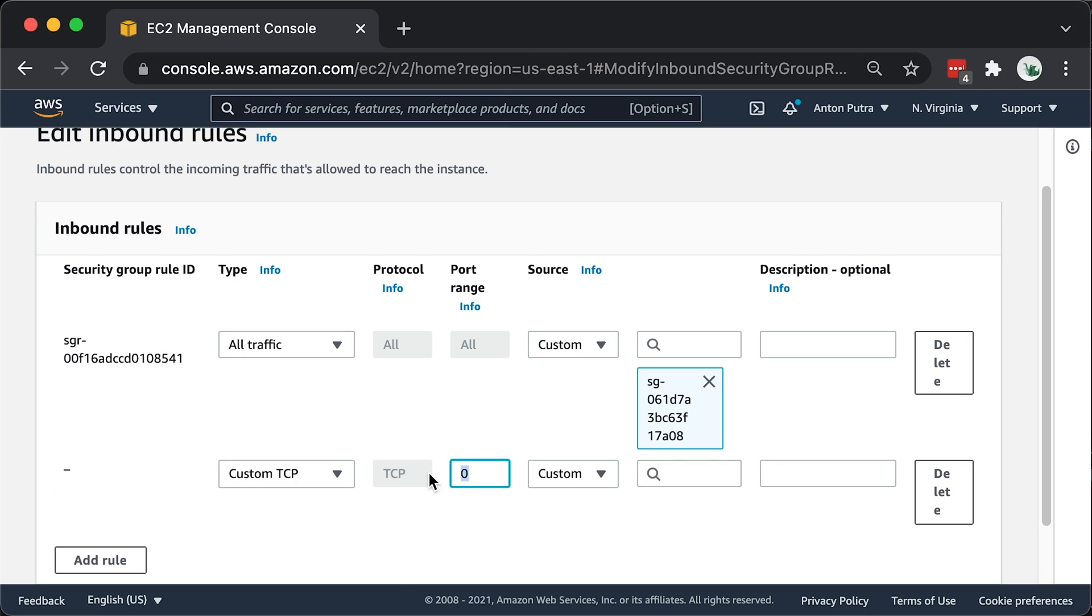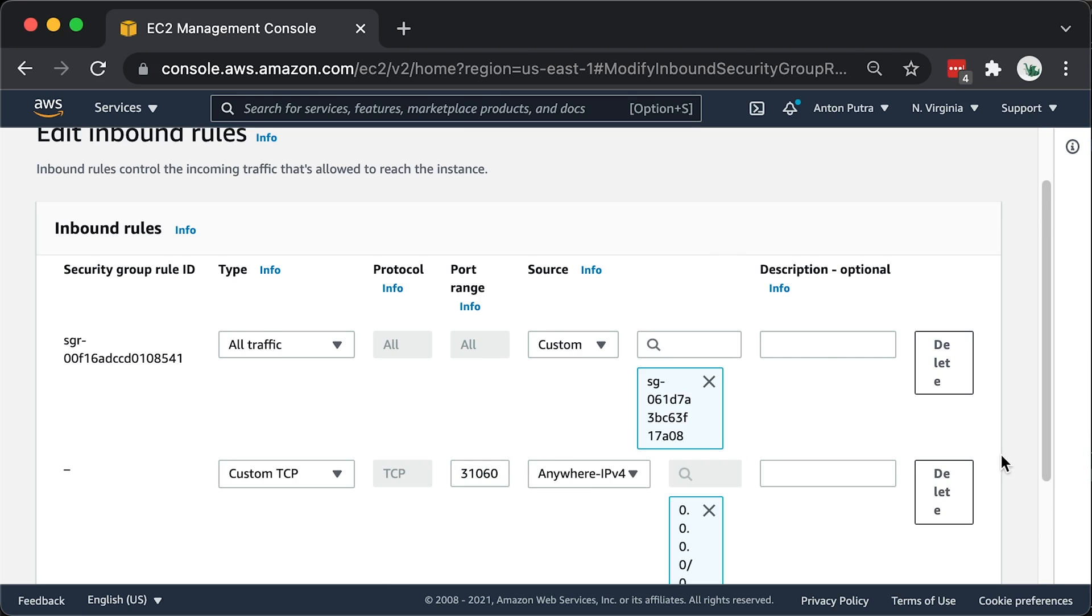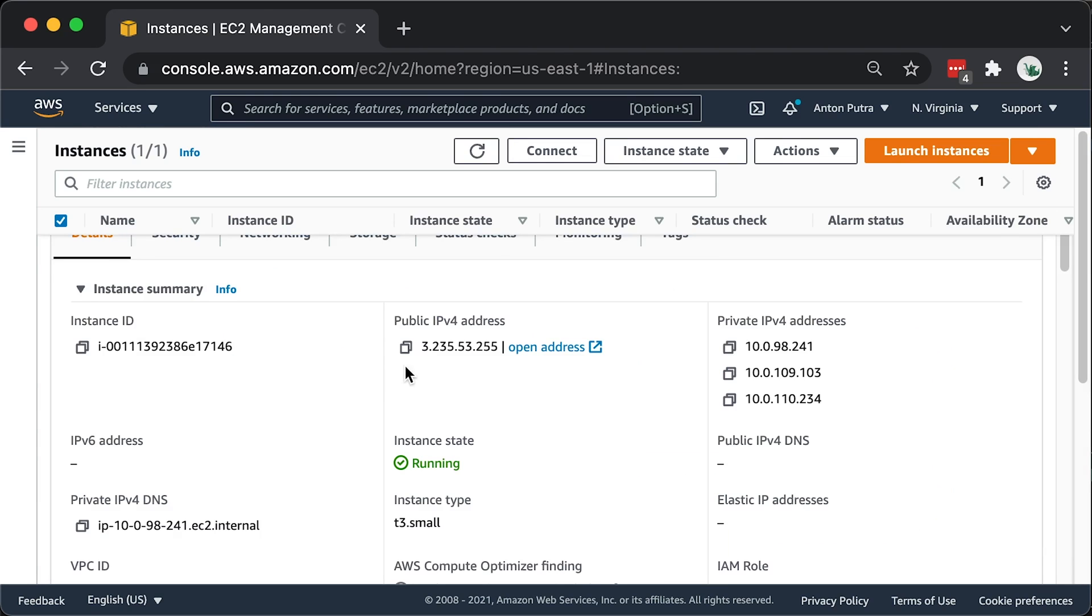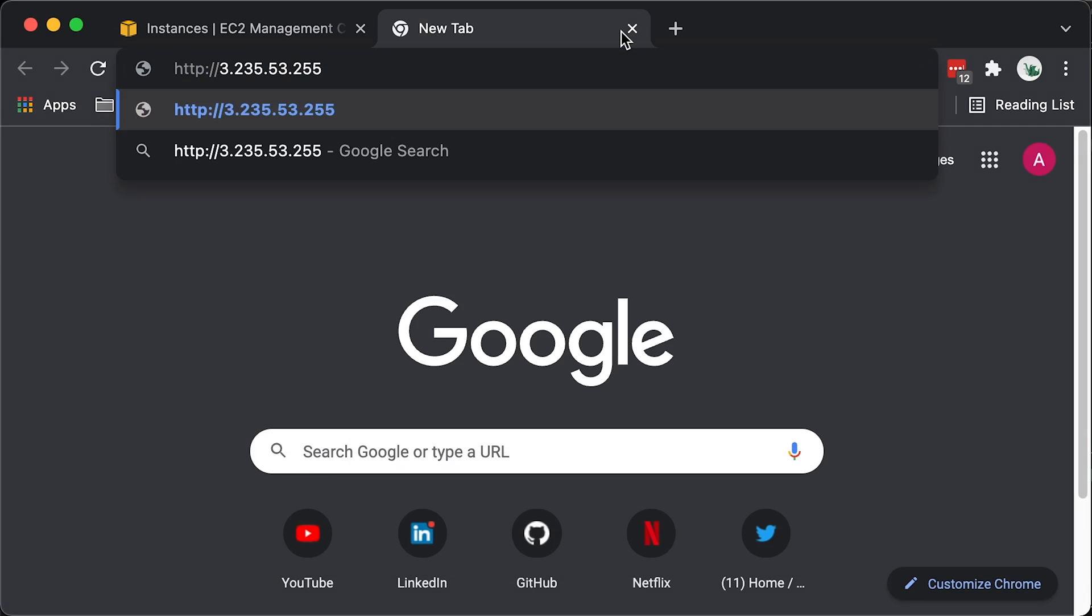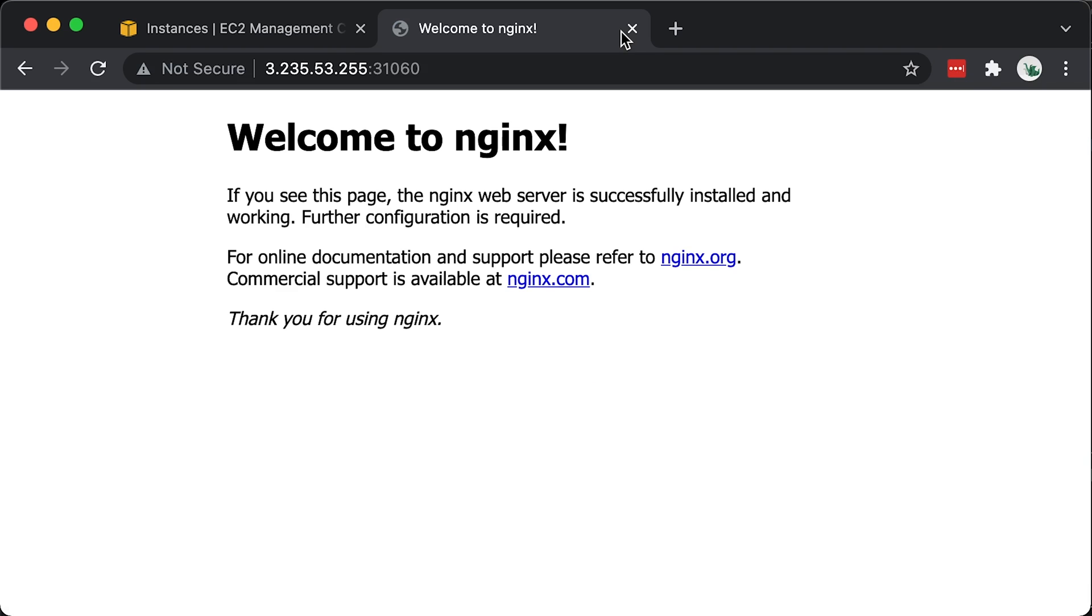In AWS, you also need to update the security group to allow that port. Then let's grab the public IP address of that Kubernetes node and try to access it via browser. Alright, it works. We got the default Nginx page from the service within the cluster.